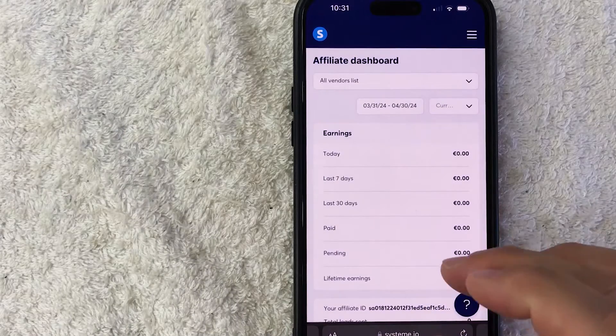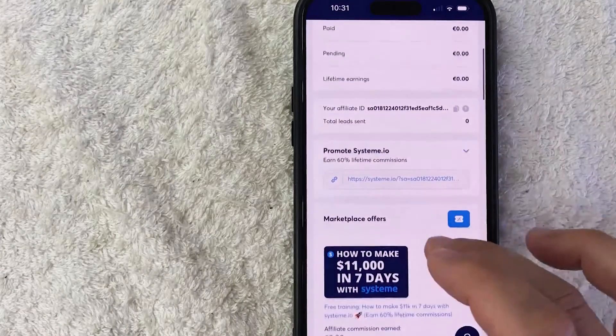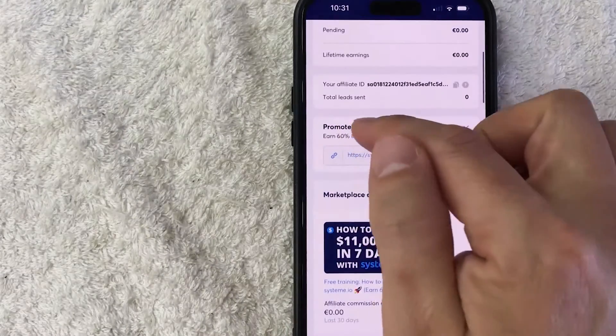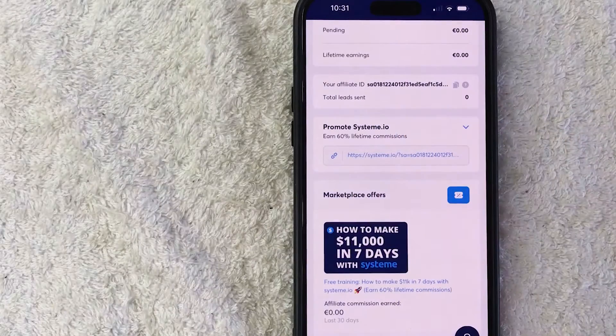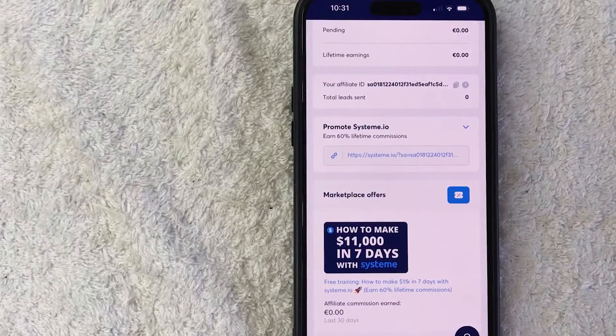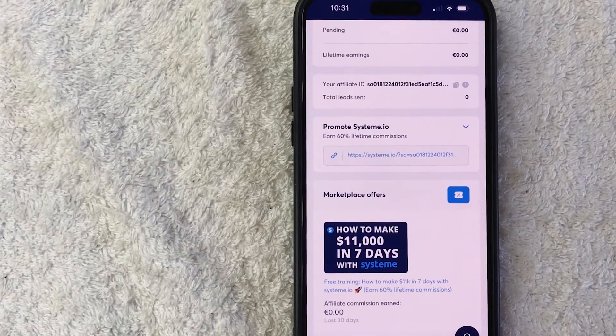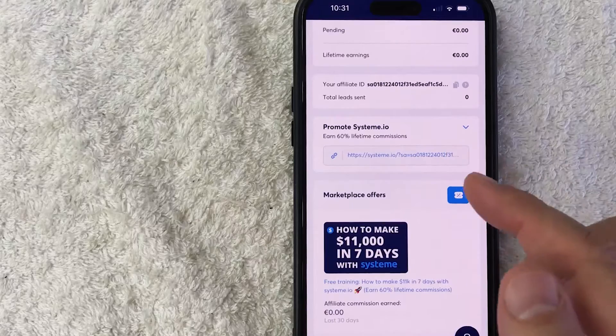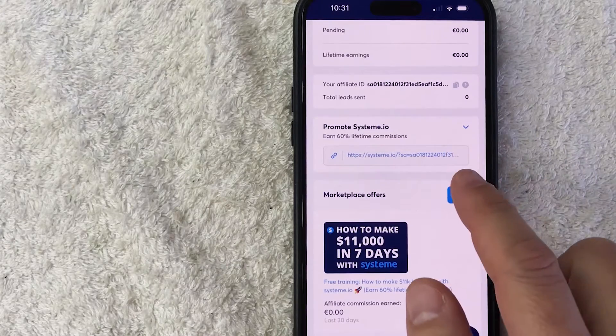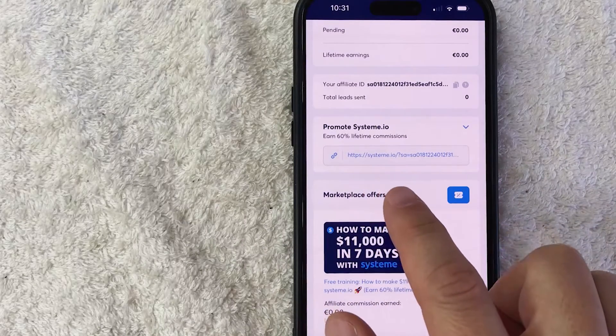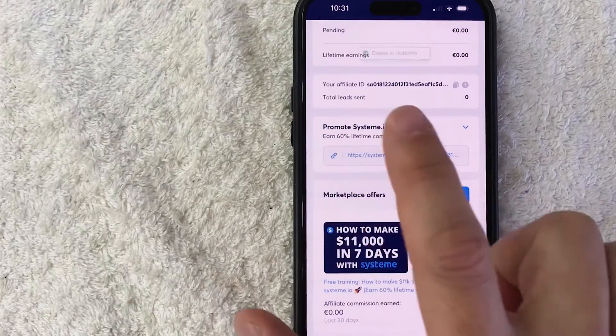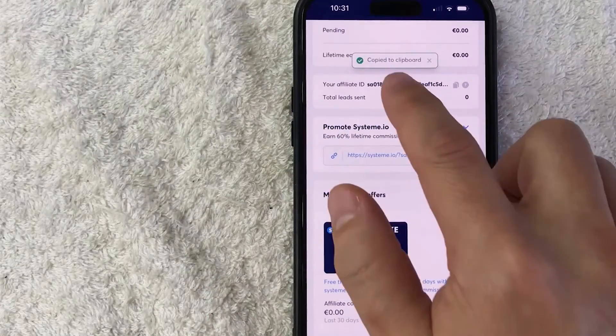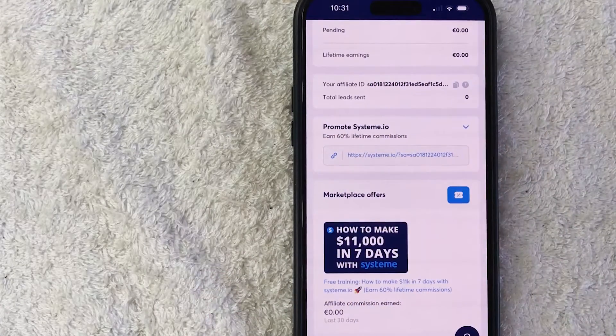And in order to get your affiliate link, just scroll down until you see this section here called Promote System A.I.O. And as you can see at the time of the recording of this video, they're doing 60% lifetime commissions, which is really good. And in order to copy this System A.I.O. affiliate link, just click on this little chain link thing and you're going to see it's copied to your clipboard.